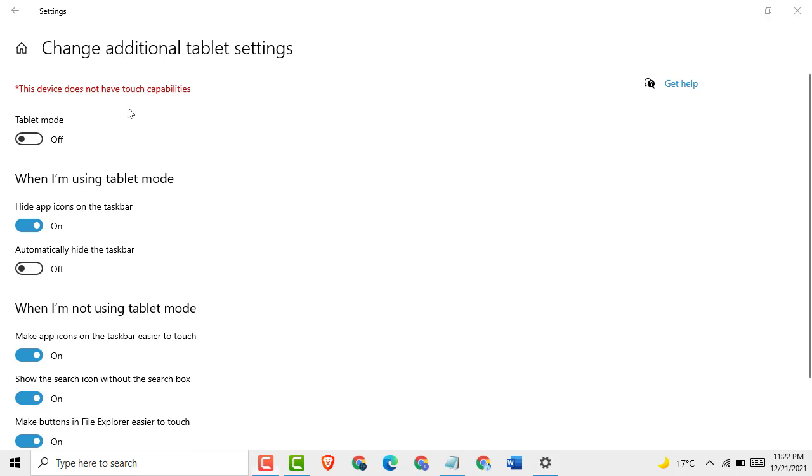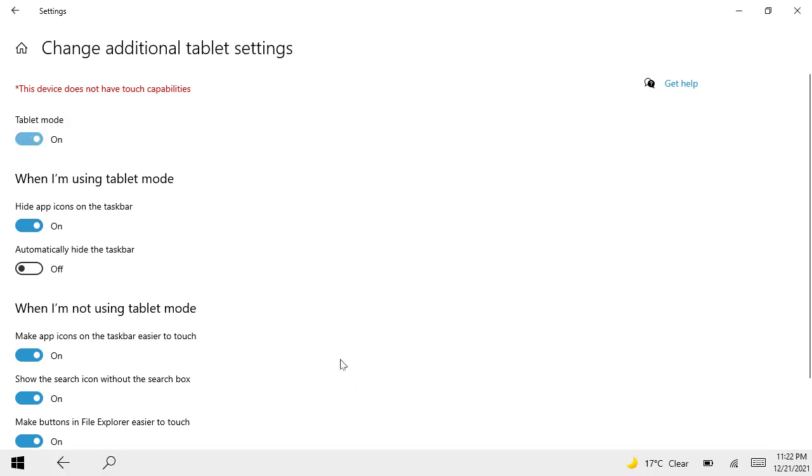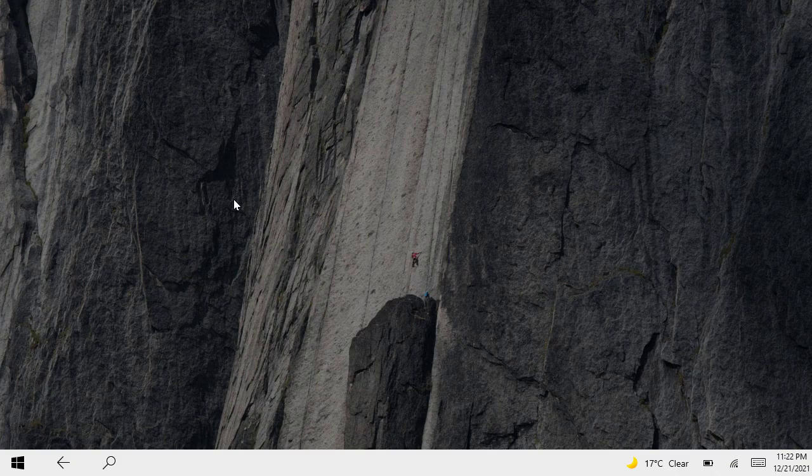Then you can see tablet mode. Just click on it. That's it. It's very easy and simple method.